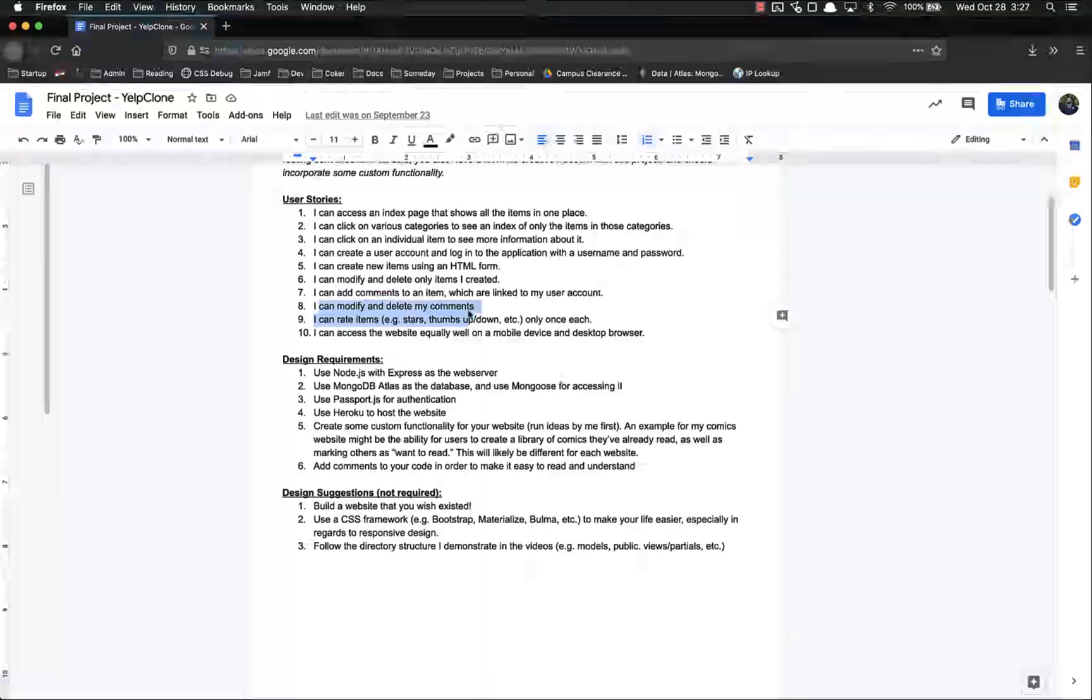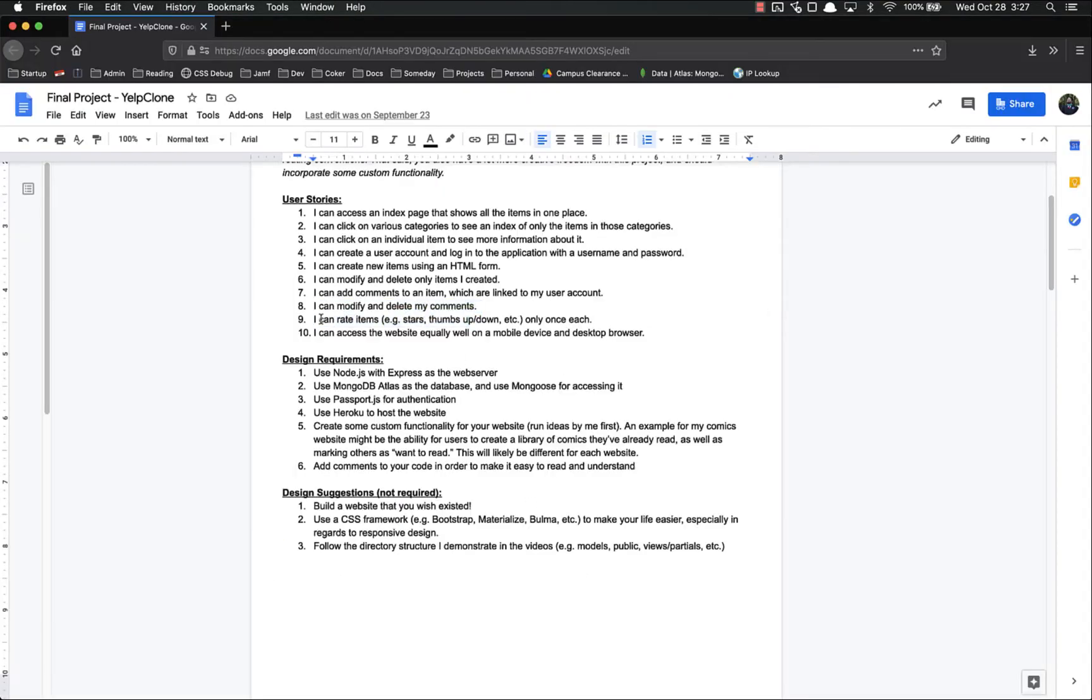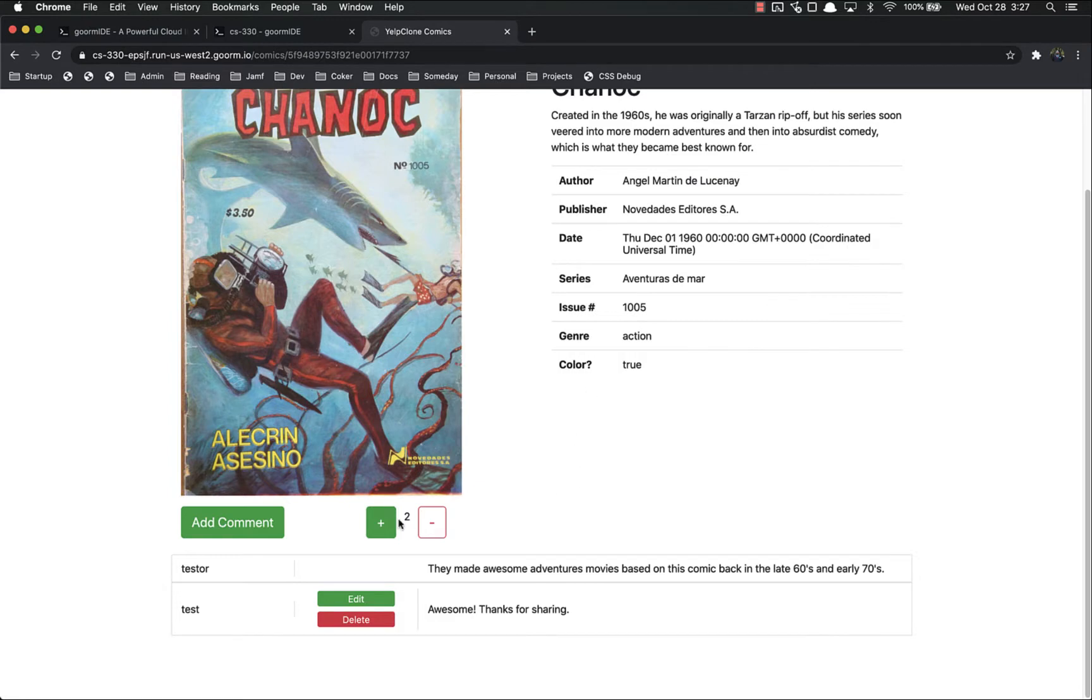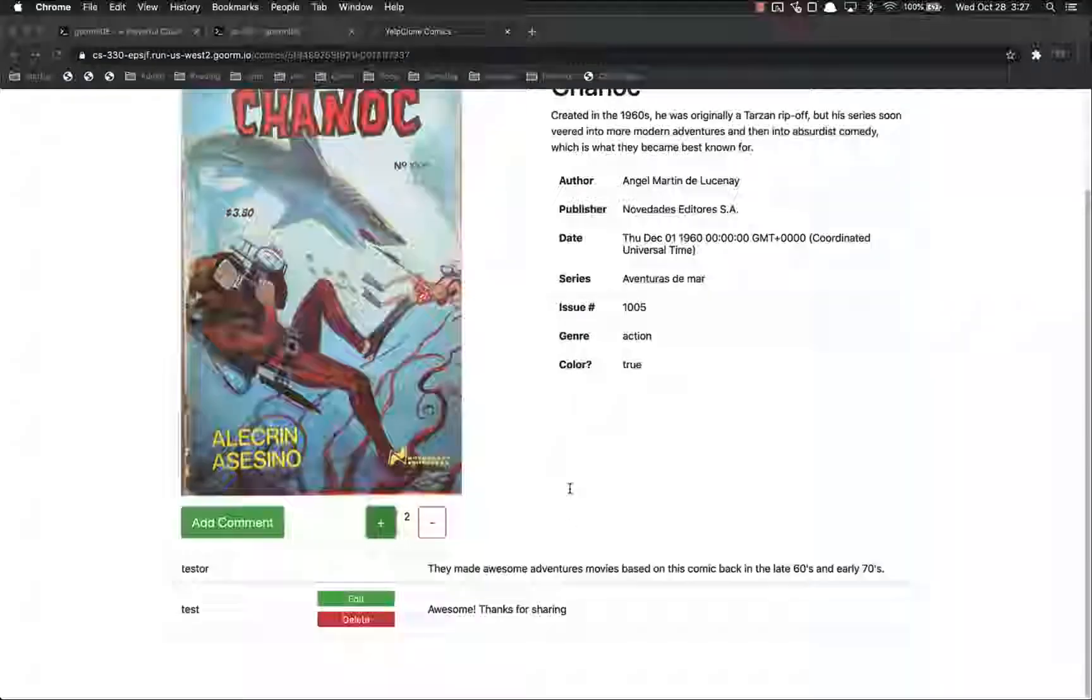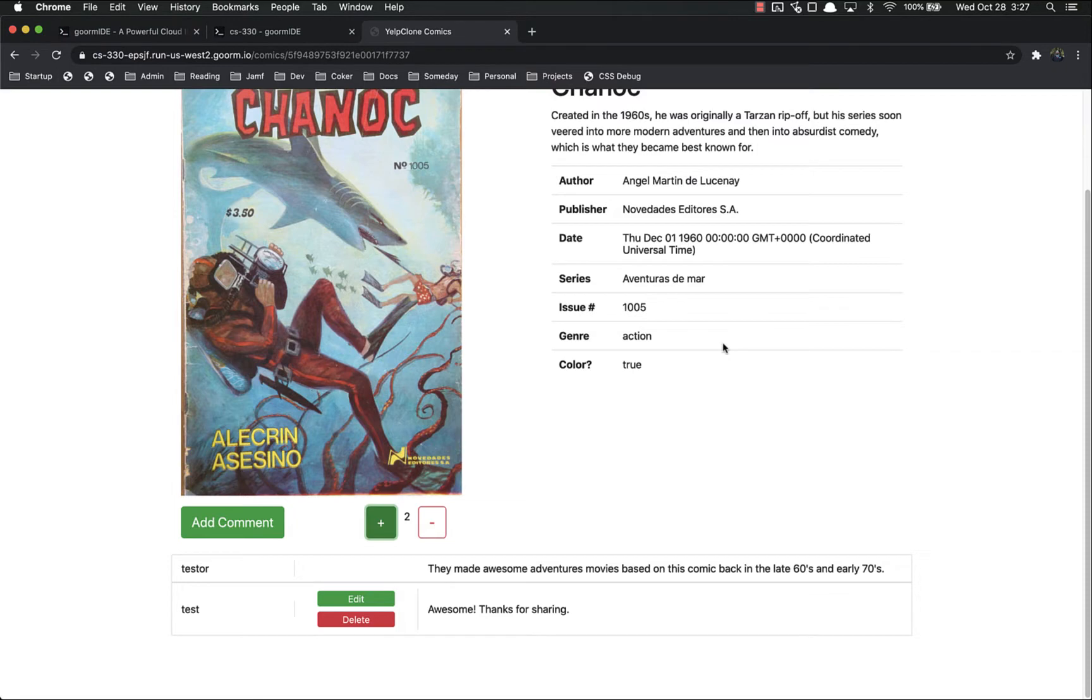I can modify and delete my comments. You can see here that I can, but I cannot modify this other person's. I can rate items only once each, which we've already demonstrated many times right there. If I click wanting plus again, it still doesn't do anything.